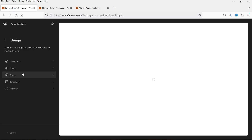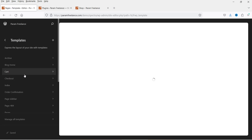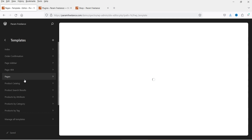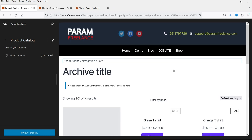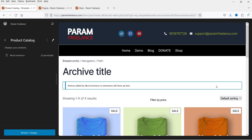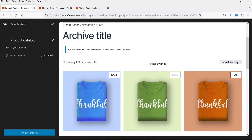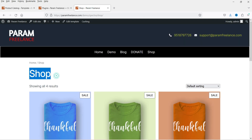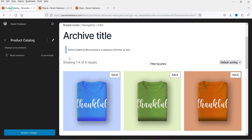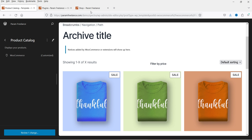You can go to the Editor section, then go to Templates. Under Templates you will see the option called 'Product Catalog' — this is the template for the shop page. At the top of the current template we have the archive title, which is 'Shop', then we have breadcrumbs.